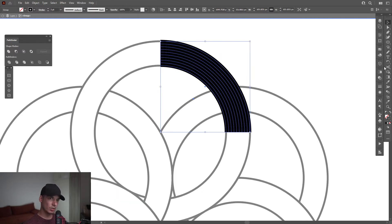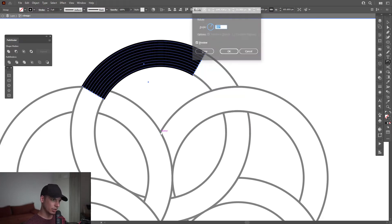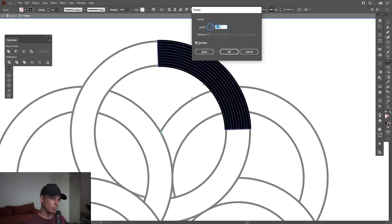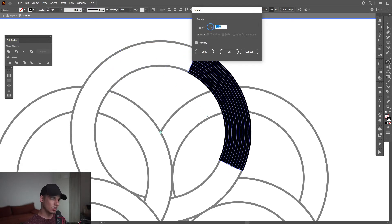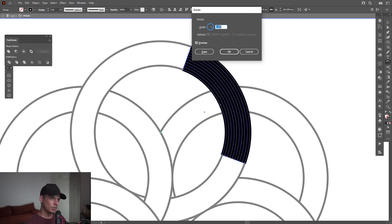This is the center point. I'm going to select the Rotate tool, press and hold Alt, go to the center anchor point, and rotate it. So around here — this is how the shading is going to look, about this big.